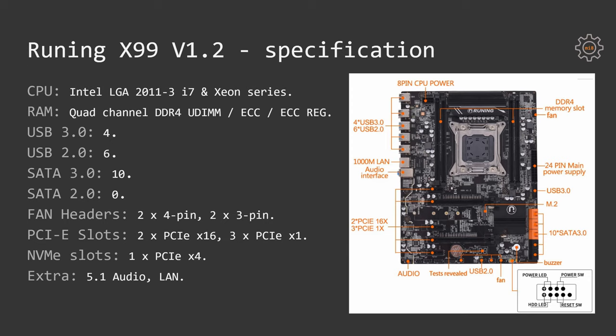There are two 4-pin headers for fans and two 3-pin headers for fans, two PCI Express x16 and three PCI Express x1 slots, as well as one PCI Express x4 slot for NVMe SSDs. There is also very basic 5.1 audio and LAN controllers.